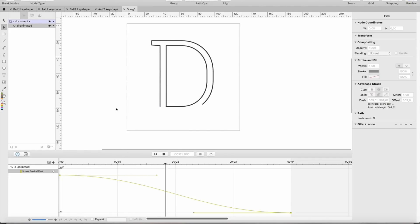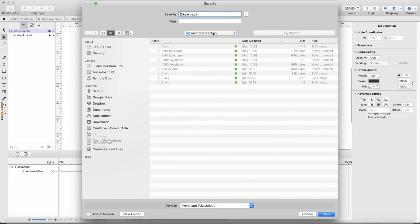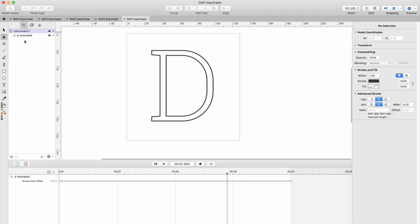And I do all these letters the same way. So let's save this—this is D Alt 1.